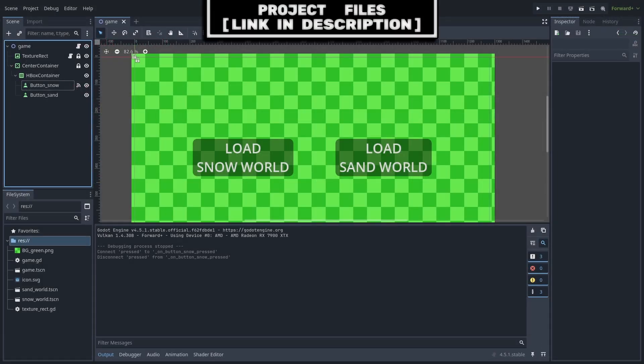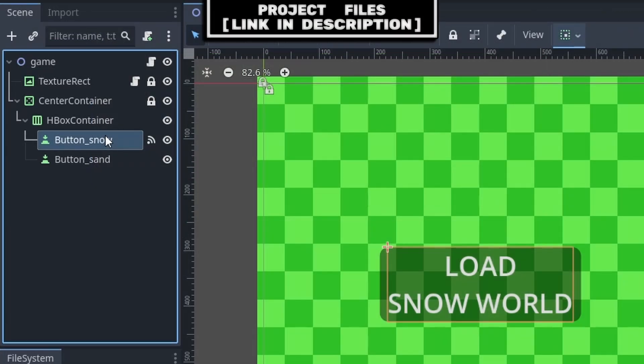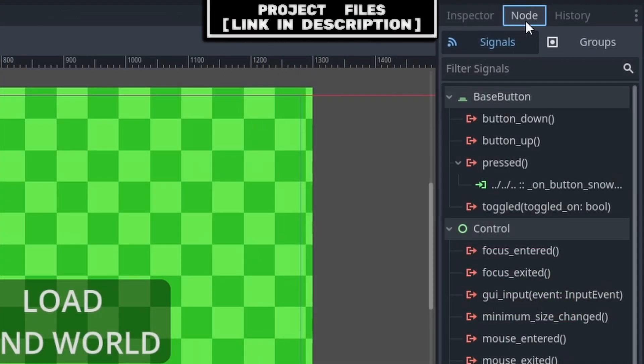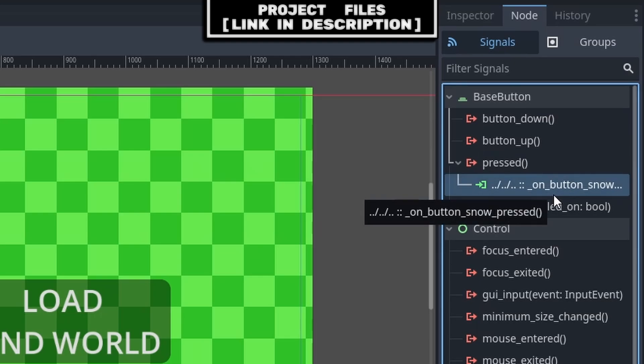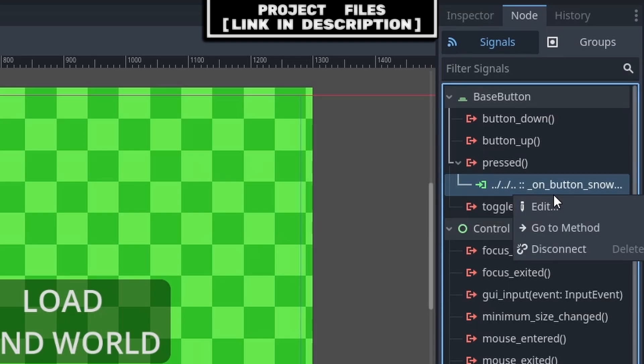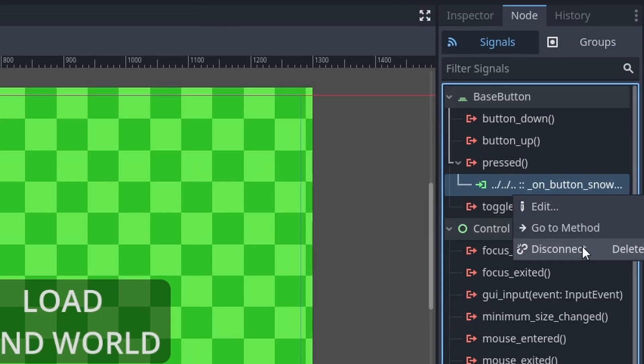Now, for disconnecting signals, you can do it in the same way as connecting them: selecting the node, then going to Node, Signals, finding the signal that you want to disconnect, pressing right-click, and then selecting disconnect.